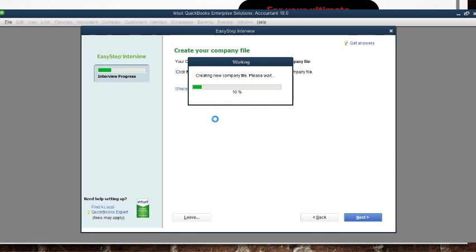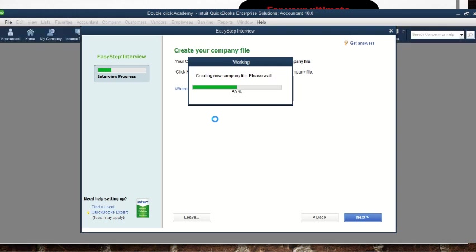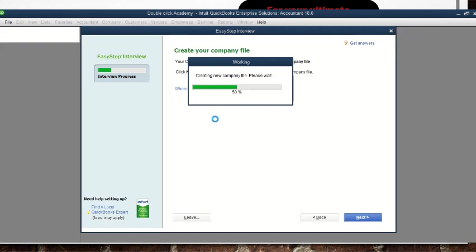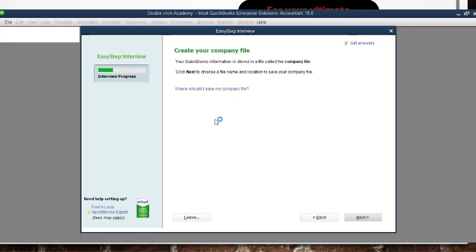When you click Save it takes a little bit of time — maybe up to a minute — to load and create the company file. We wait as it loads: now it's at 50 percent, then 90 percent, then 99 percent, and there we are — the company has been fully loaded.